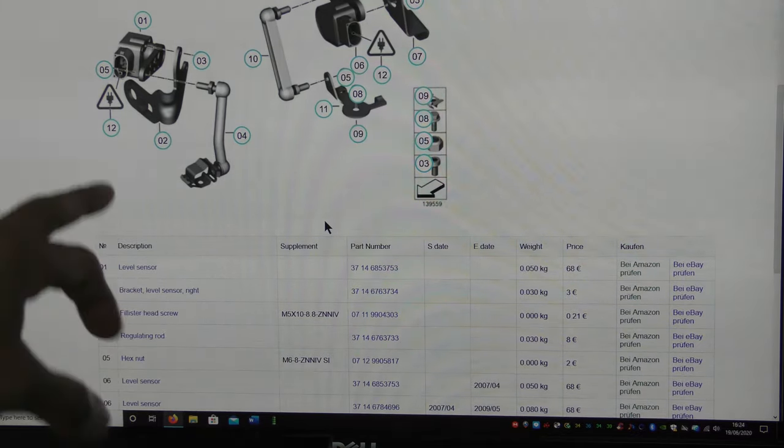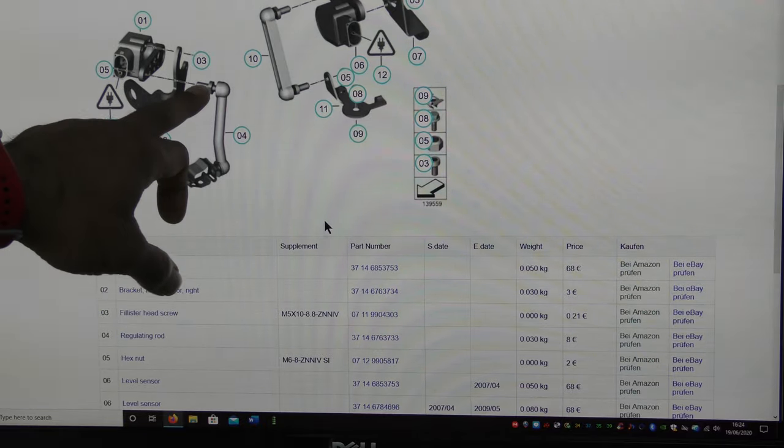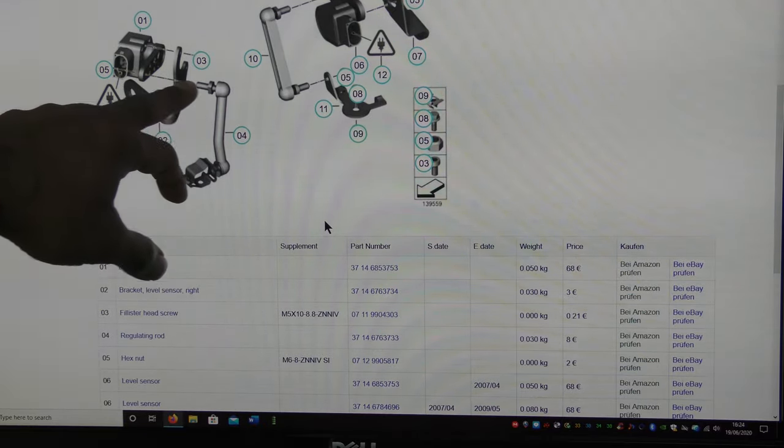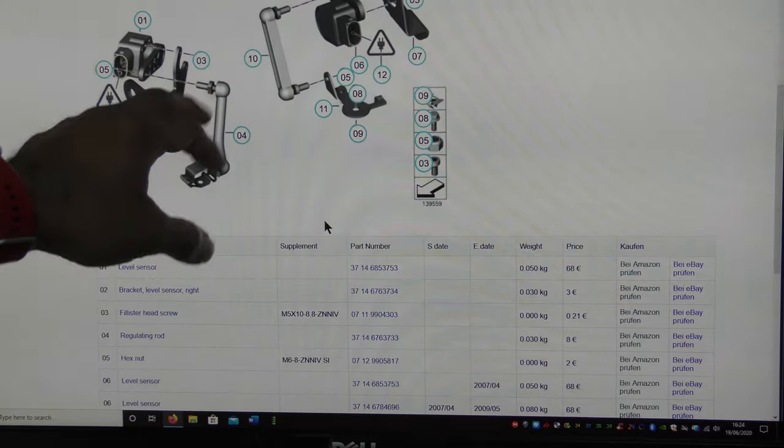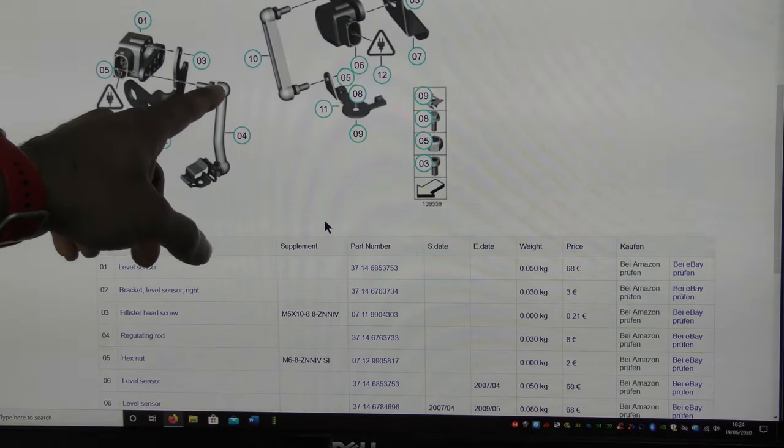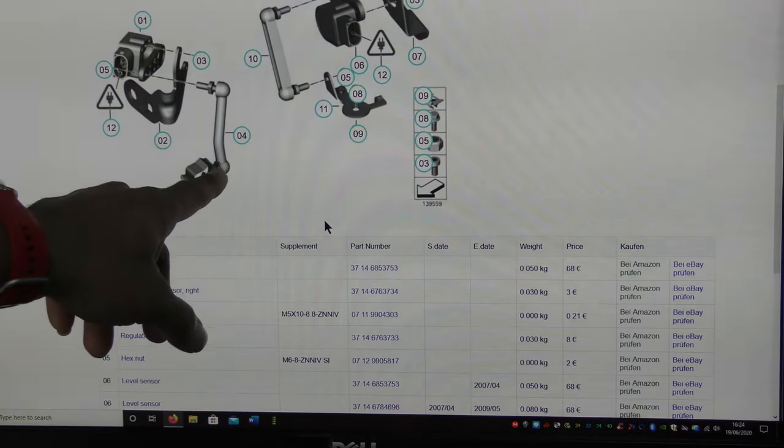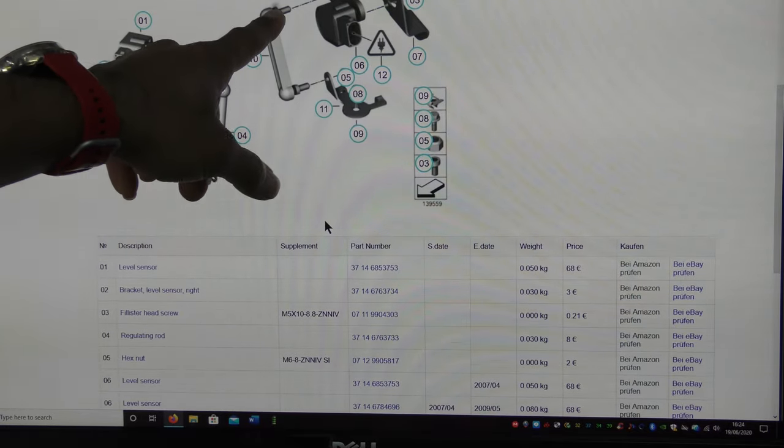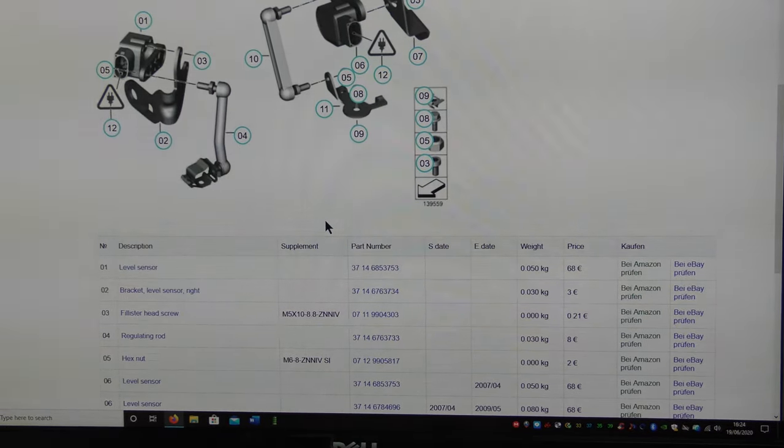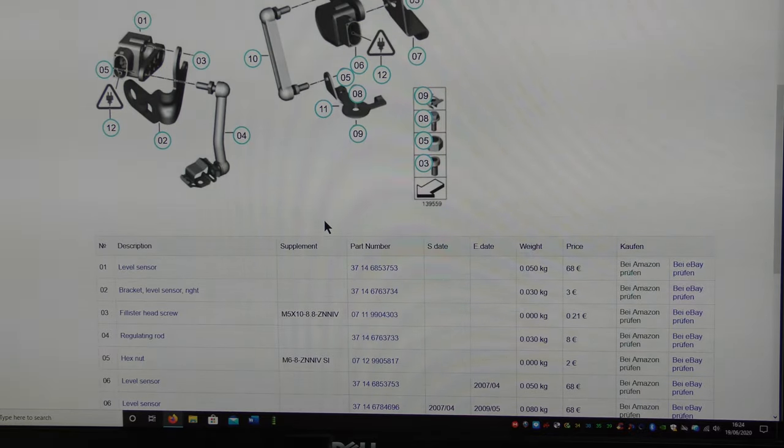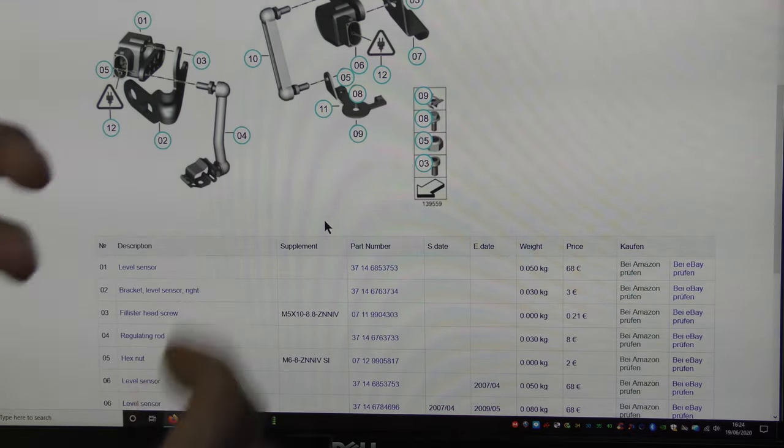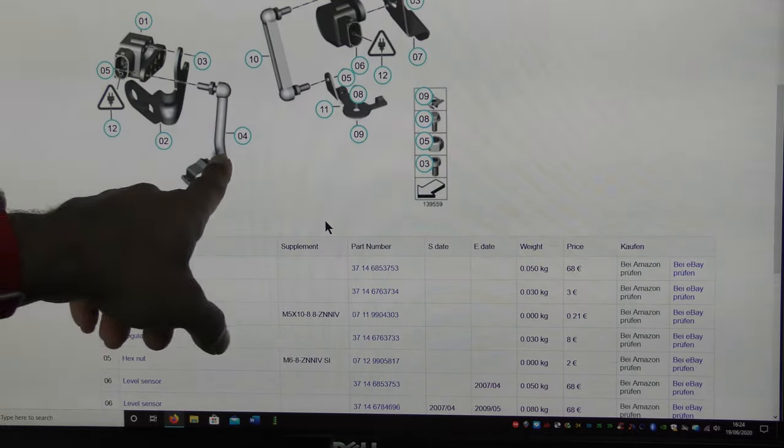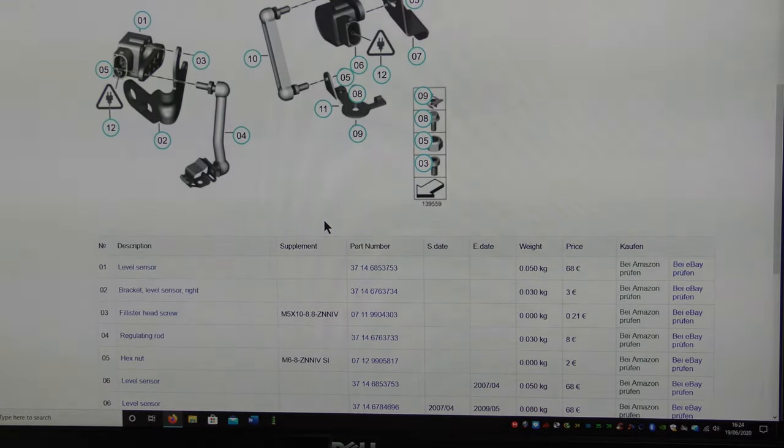The problem with these are basically over time dust and dirt and everything gets within this bit here behind that screw, just here inside there and inside here as well. Same with this one, inside here and inside here and what happens is they harden.